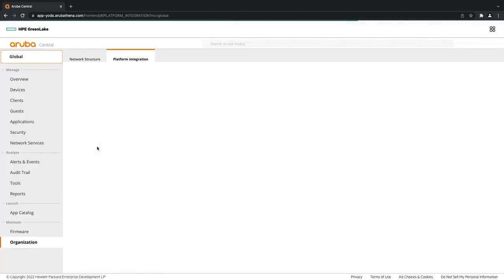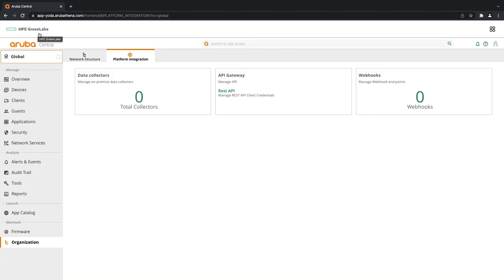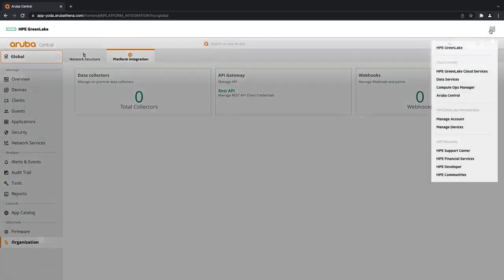And I can do this from that homepage as well. And here you can see on the top left, it's the HPE GreenLake logo. So I can click this to go back to the homepage that we were just on. And then we can also click this on the right hand side to go back to that homepage as well.